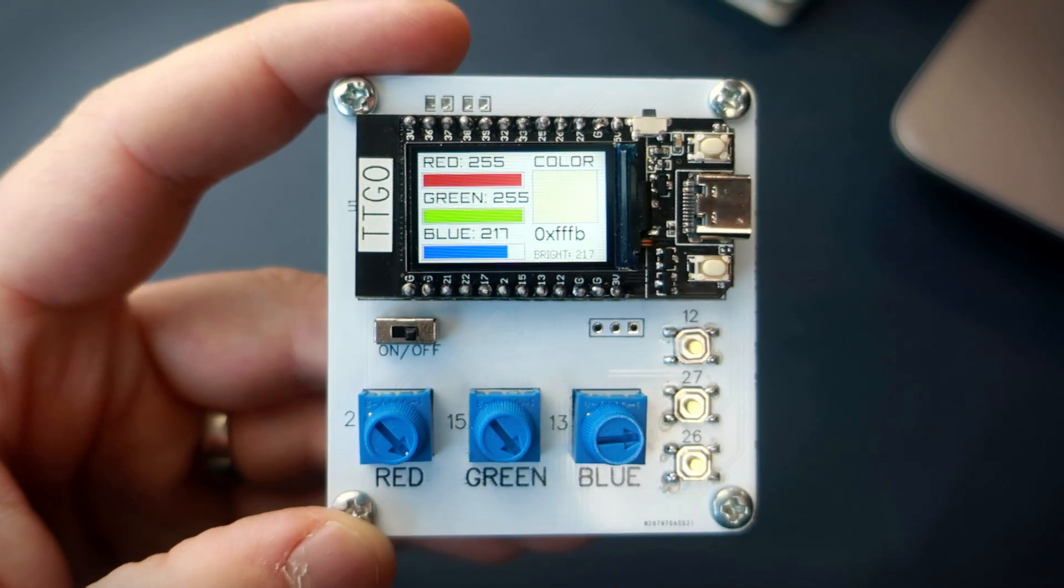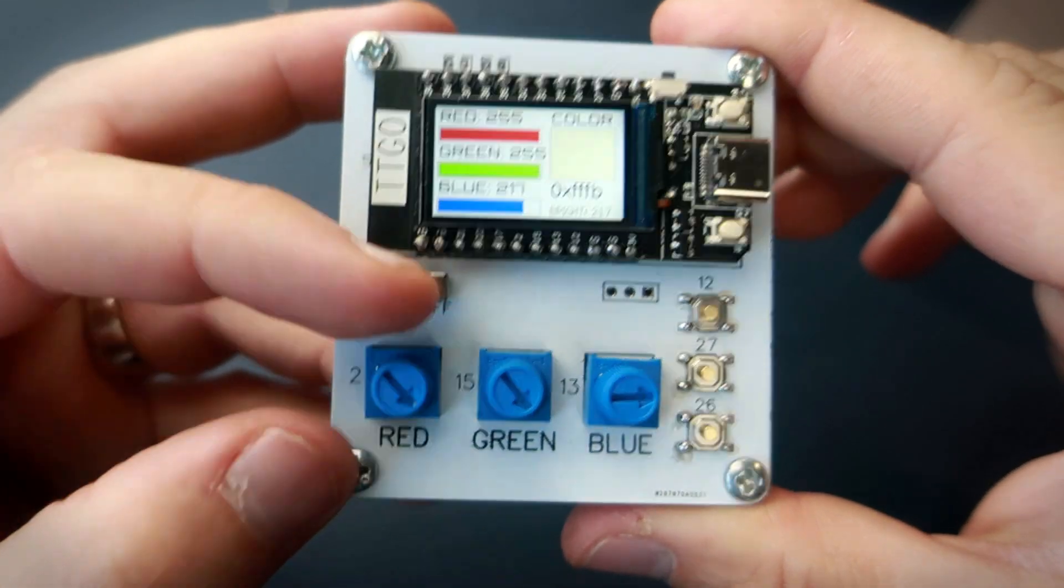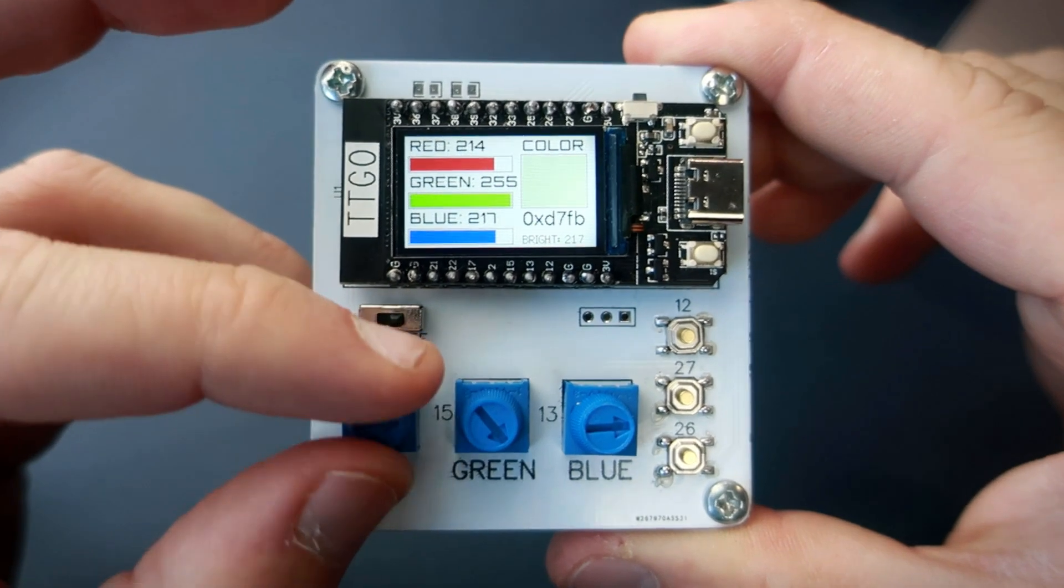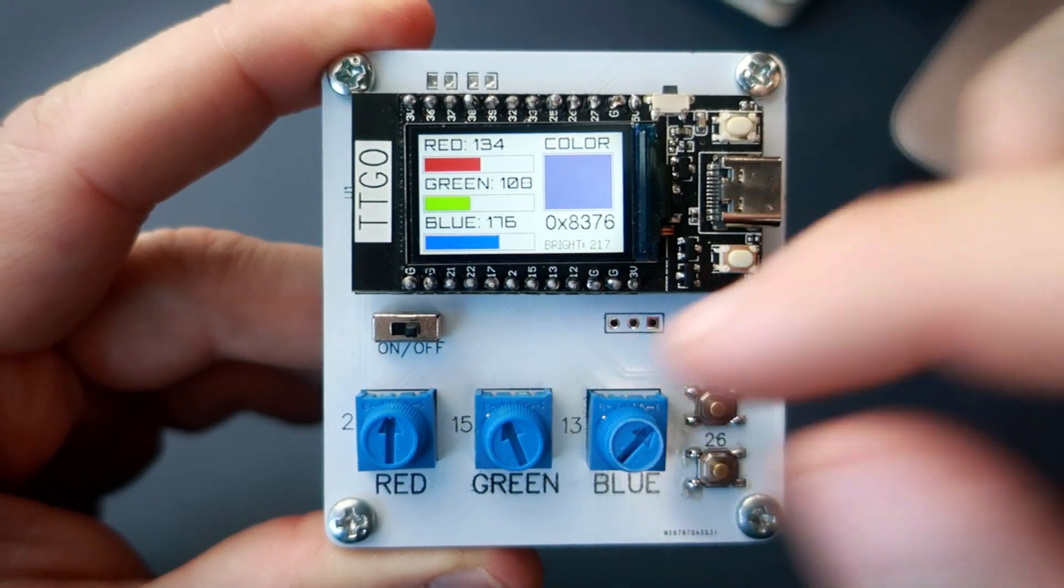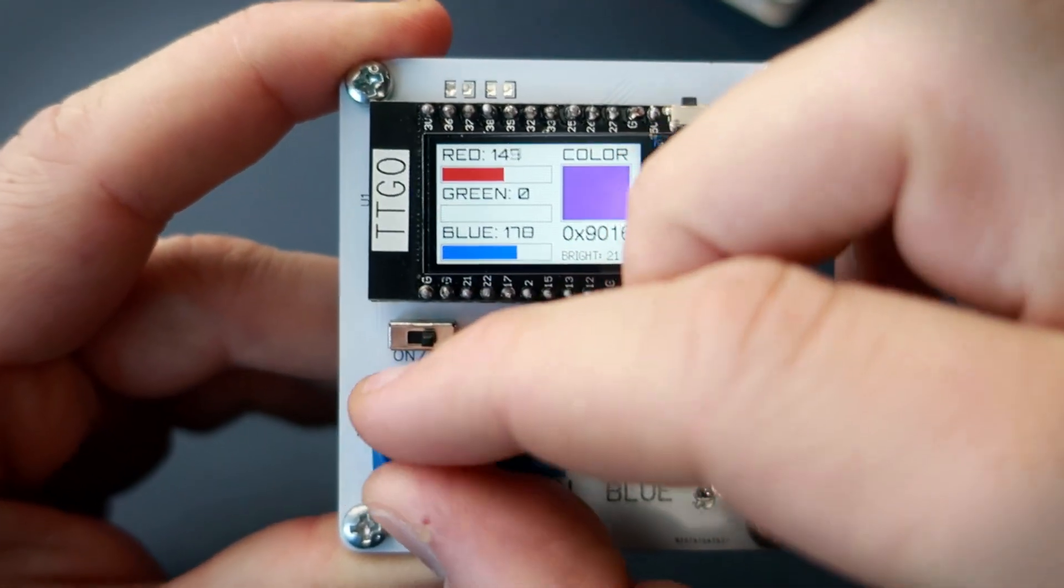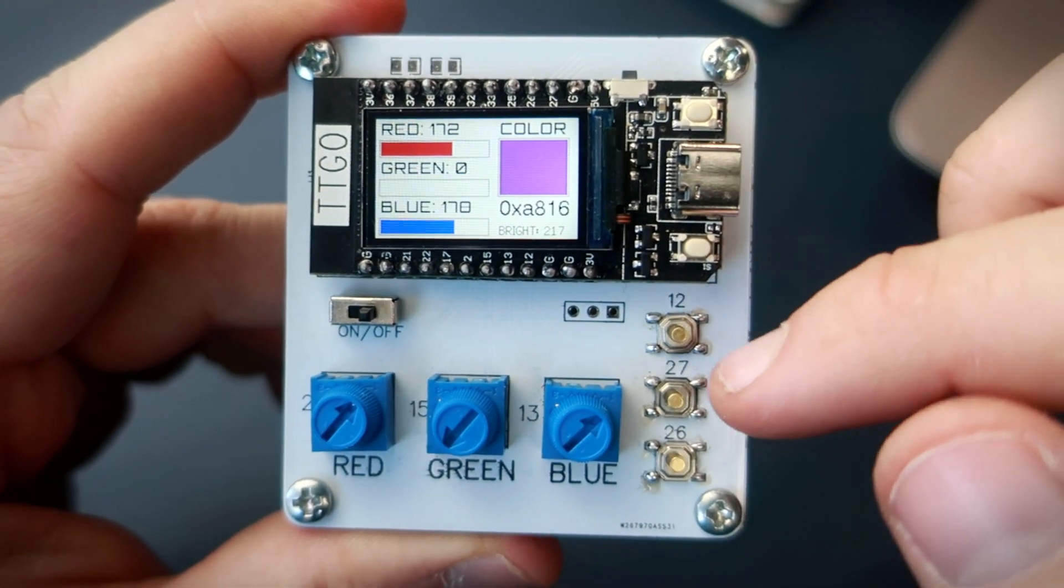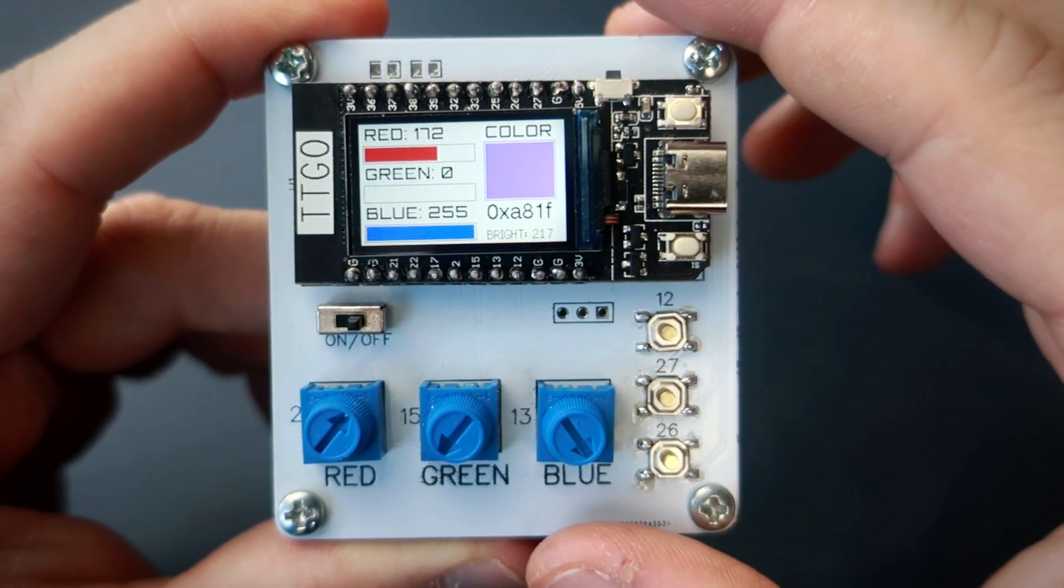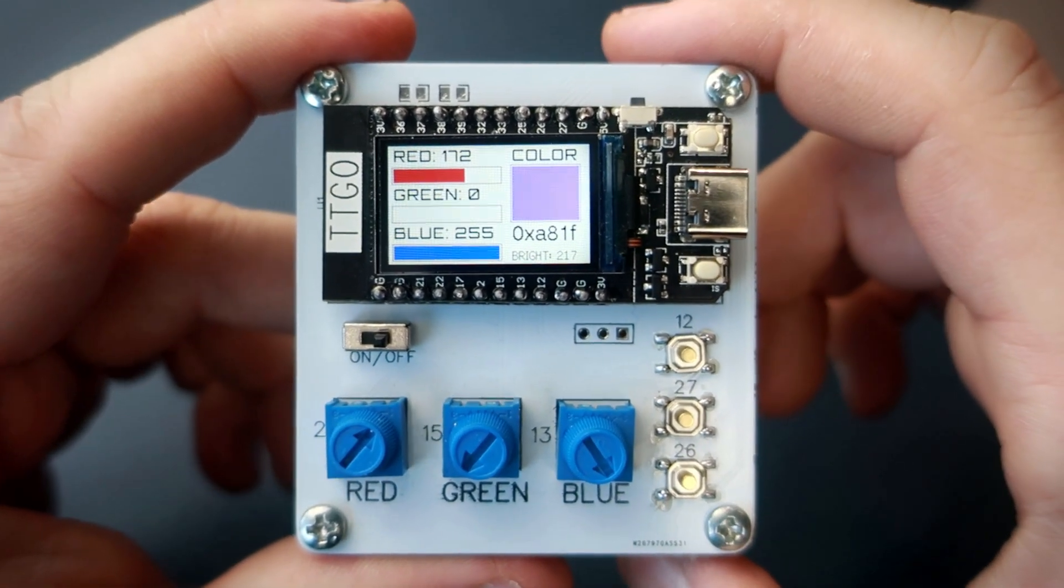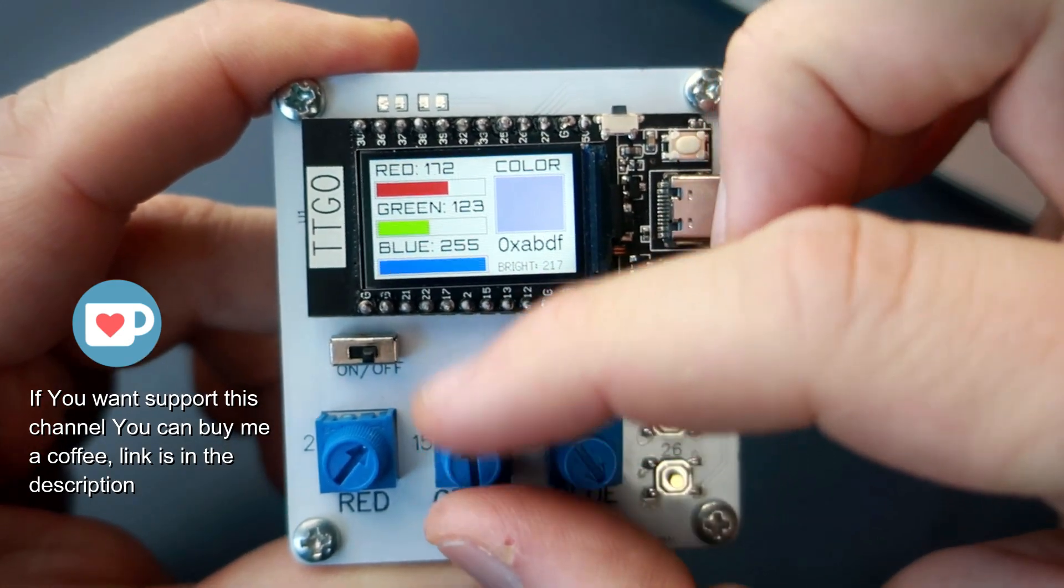As you probably know, each color is a mix of red, green and blue, well known RGB system. So with these pots I can set amount of each color. A maximum amount of each color is 255, so each color needs 1 byte or 8 bits in memory.